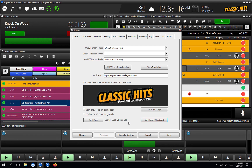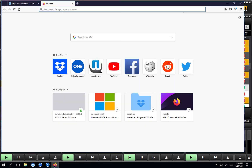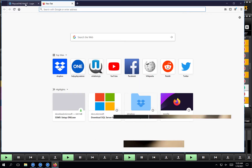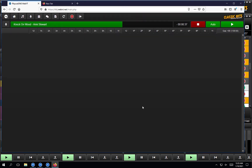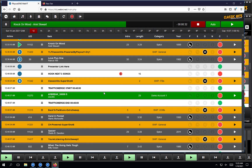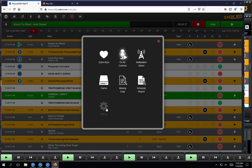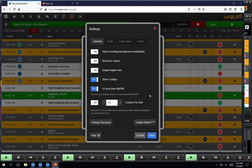So those are the WebVT settings within Playout1. Let's save that. Now let's go take a look at some of the admin settings within WebVT itself. I've got my WebVT login page here. When we set Playout1 up for you, the default username is admin and the password will have been sent to you so that you can change it. When you log in as admin, you've got all the permissions. We're going to go to the launcher and then settings. The global settings you can set within this window are the following.